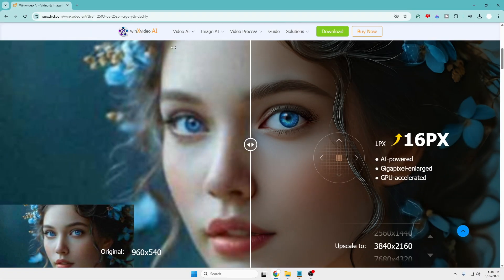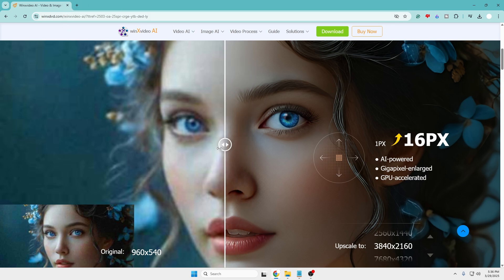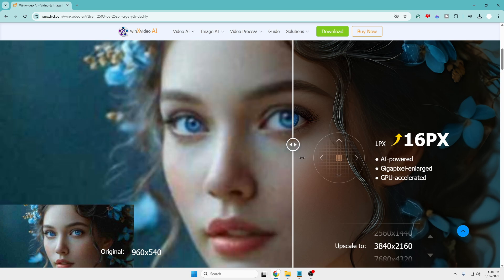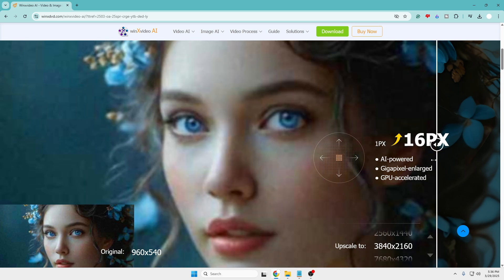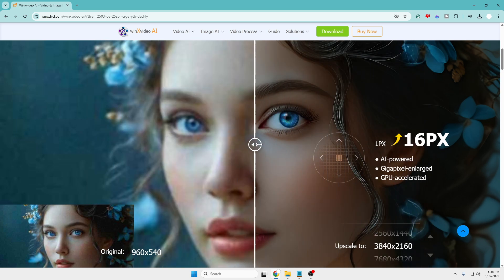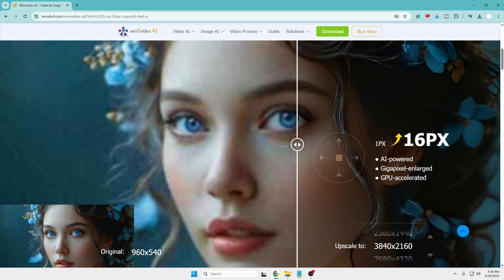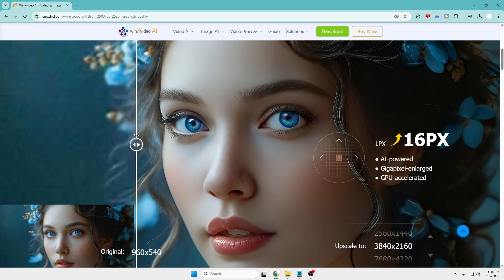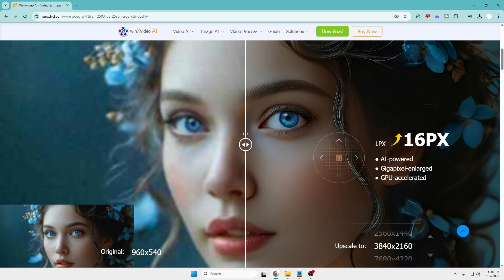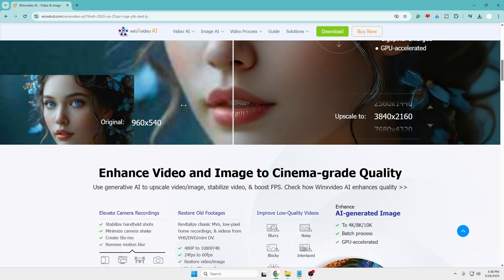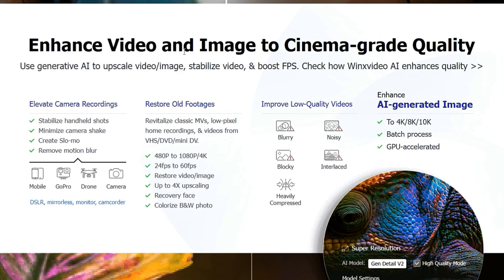The AI tool I'm talking about is WinX Video AI, a very popular tool. You'll find the link in the description — simply come to their website and you can see a short demonstration of how the image was before and how the image or video looks after, and you can find a huge difference.